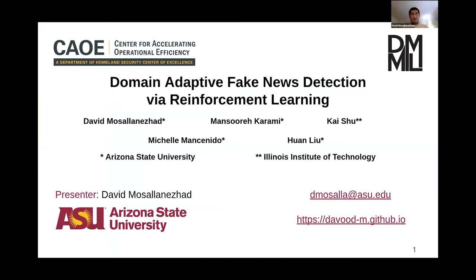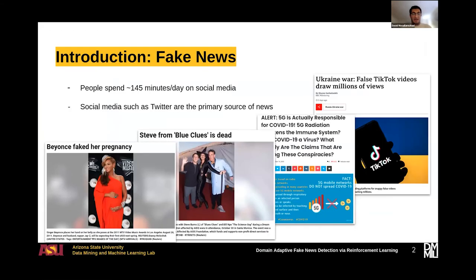People spend most of their time on social media, and social media such as Twitter are a primary source of news. They provide a platform that can share news with their users, but can also be misused to propagate fake news. The increasing number of fake news gives rise to fake news detection models, and currently we have many fake news detection models that can detect fake news with high accuracy.